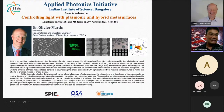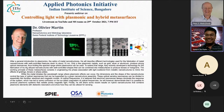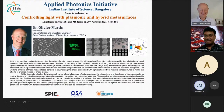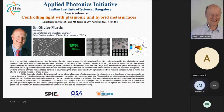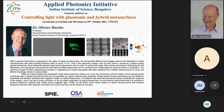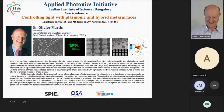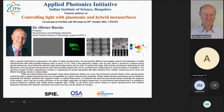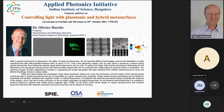Good evening everyone and welcome to yet another webinar conducted by Applied Photonics Initiative, or API. API is a consortium of IAC student chapters of professional societies like SPIE, OSA, OSI, and IEEE. We regularly conduct technical events such as webinars, workshops, and outreach programs with an objective of providing a platform for fellow members to interact and share their knowledge.